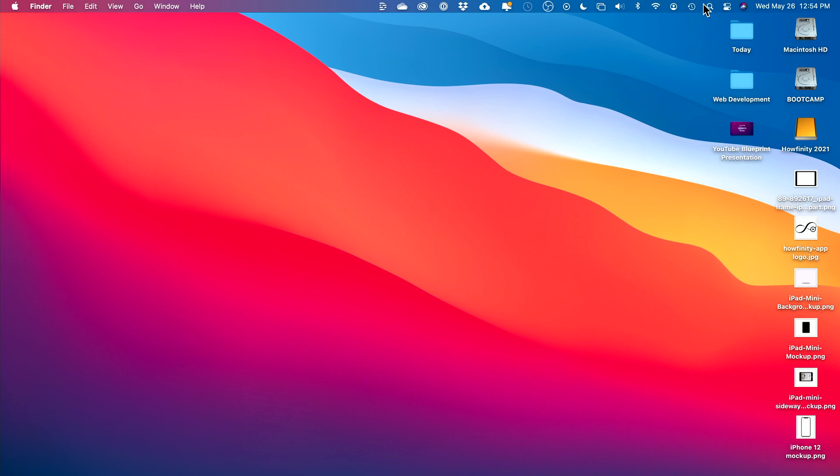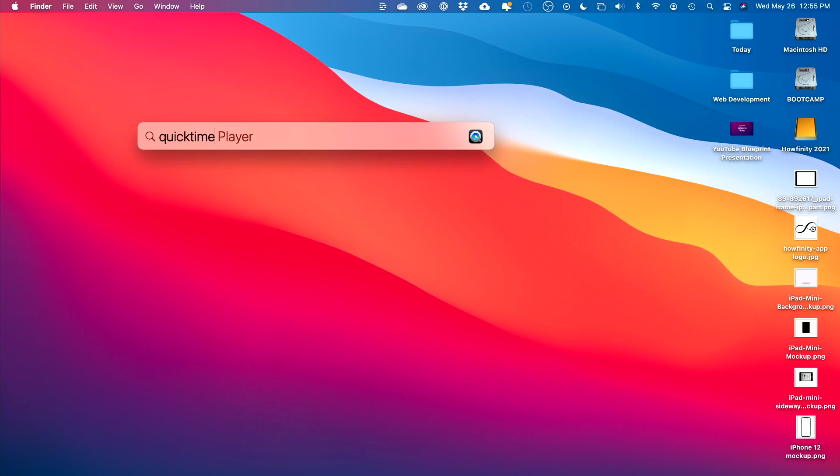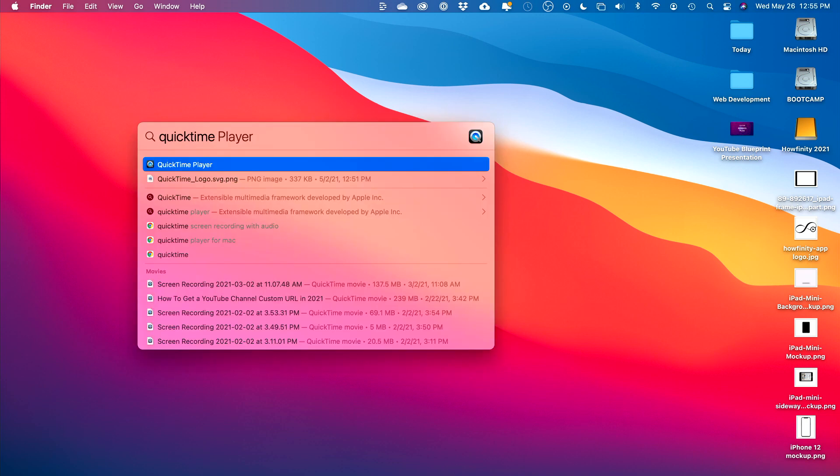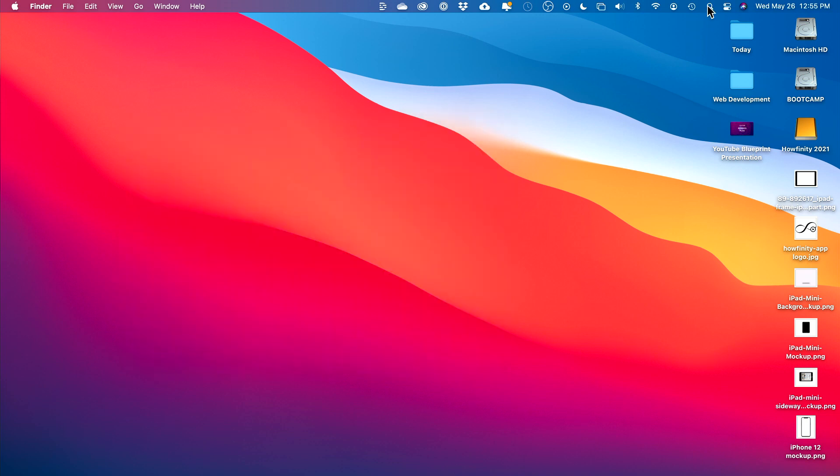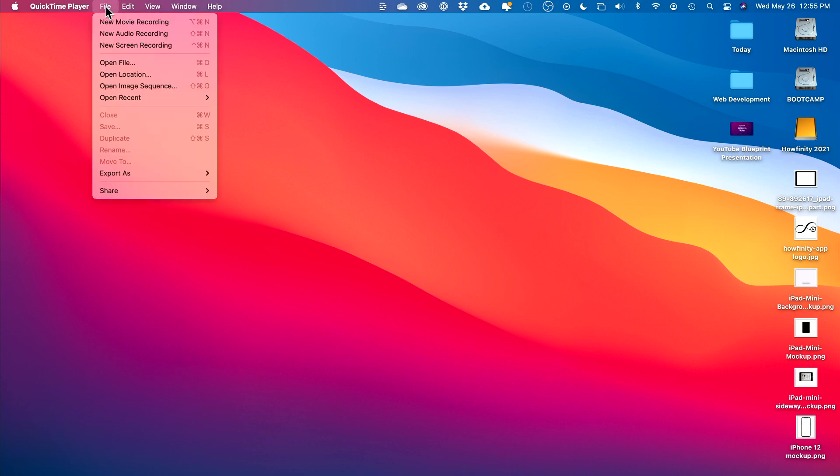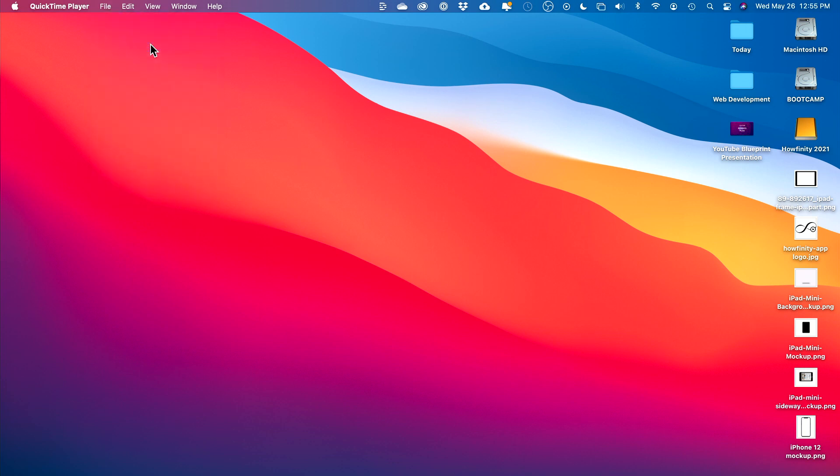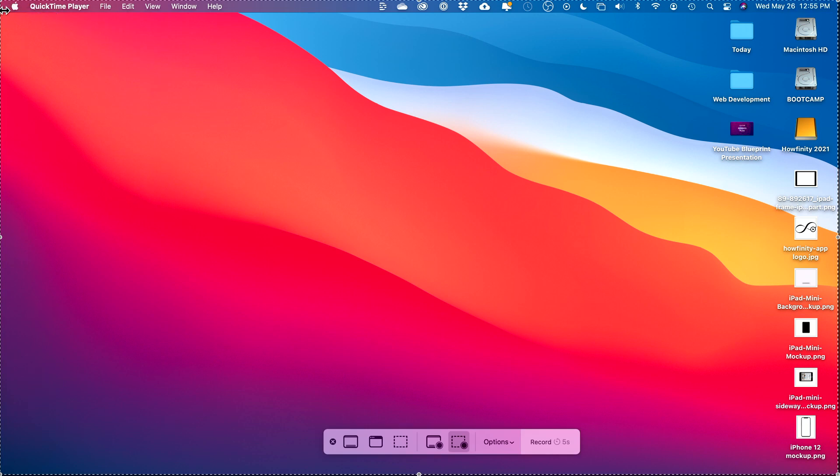The easiest one that just comes on your Mac is called QuickTime. If you look up QuickTime and open it up, this is all you have to do to record your screen. You just go to file here and then you do screen recording. Then you see these dashed lines around your screen. That's the portion of the screen that's being recorded.